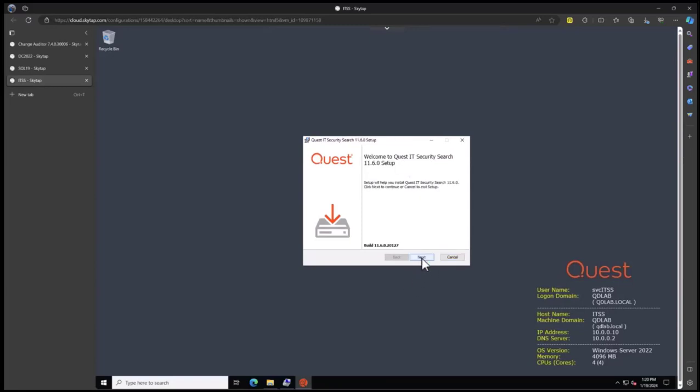Now we're ready to set up IT Security Search. We should note that IT Security Search uses its own customized web server. You do not want to install IT Security Search on a machine already running a web server. If you do, the existing web server will be disabled and this web server will be installed in its place. It's best to install onto a dedicated machine that is just going to run IT Security Search.